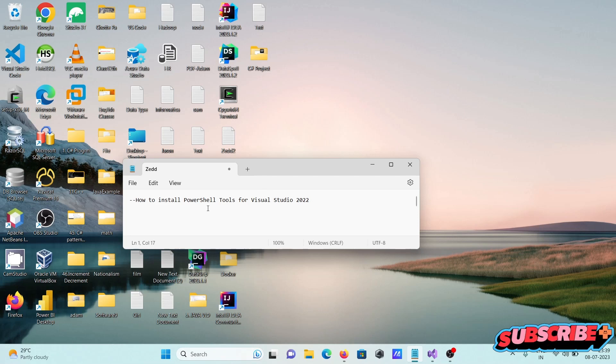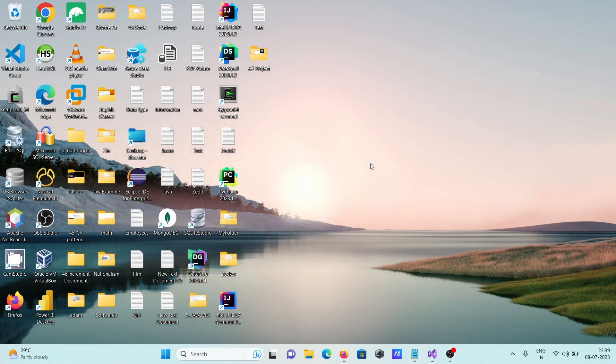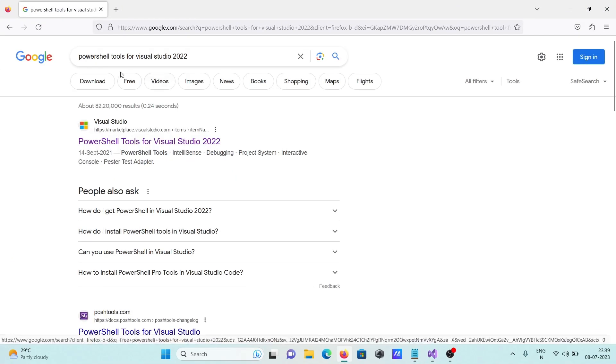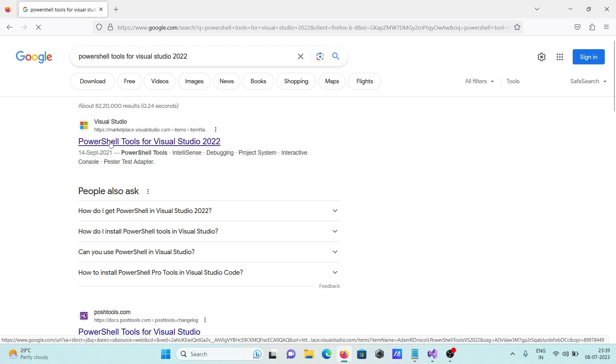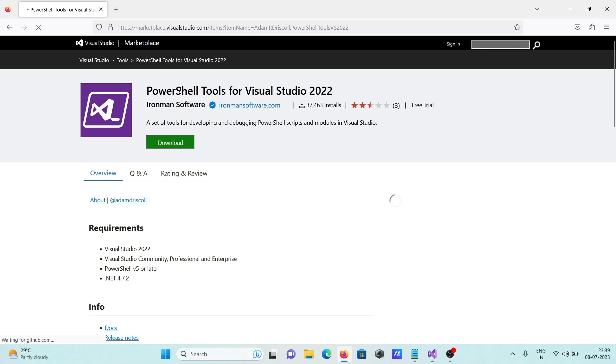In this lecture, I'm going to discuss how to install PowerShell tools for Visual Studio 2022. Here in the Google search box, I'm writing 'PowerShell tools for Visual Studio 2022.' You need to go to the Visual Studio site and download it from there.